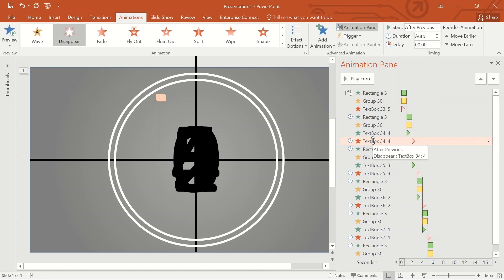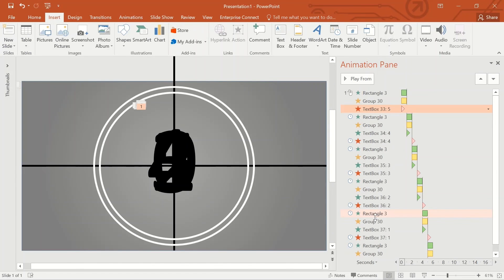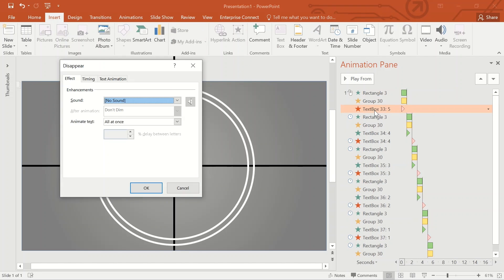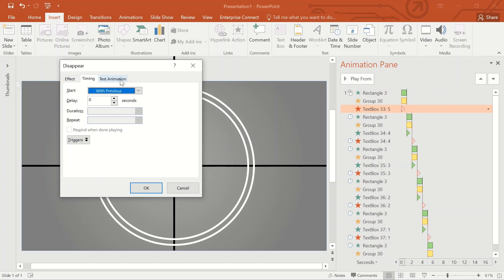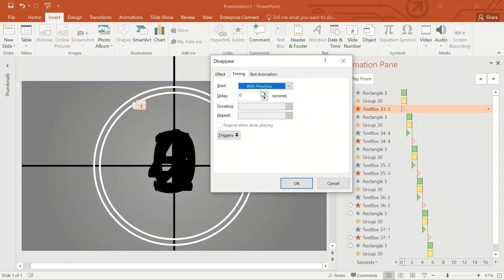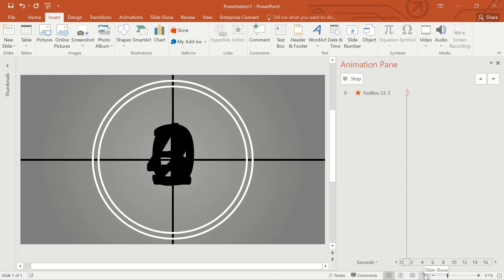Now let's click the Slide Show and see how it works. I think now it's working perfectly. I can see there is a time gap between number 5 and 4 — so double-click text number 5, go to Timings, change the delay duration from 0 seconds to 1 second, and click the Slide Show button. I can see that it's working fine. I am screen recording this slide show and saving it to my folders.